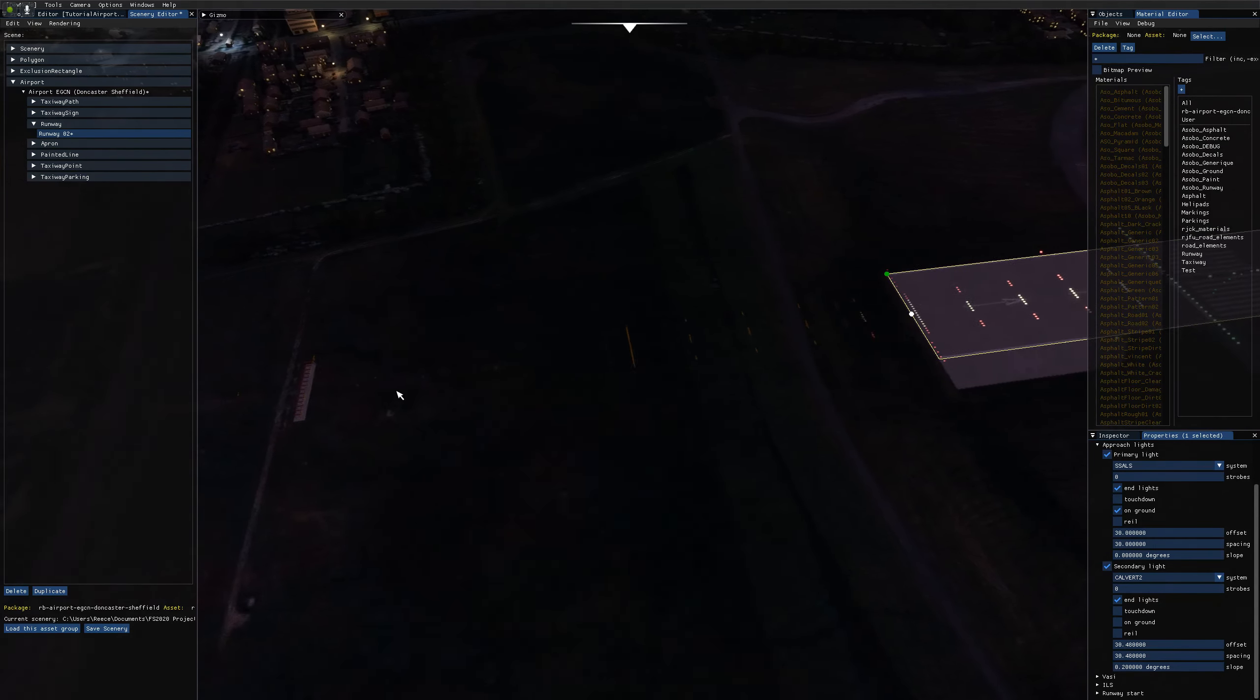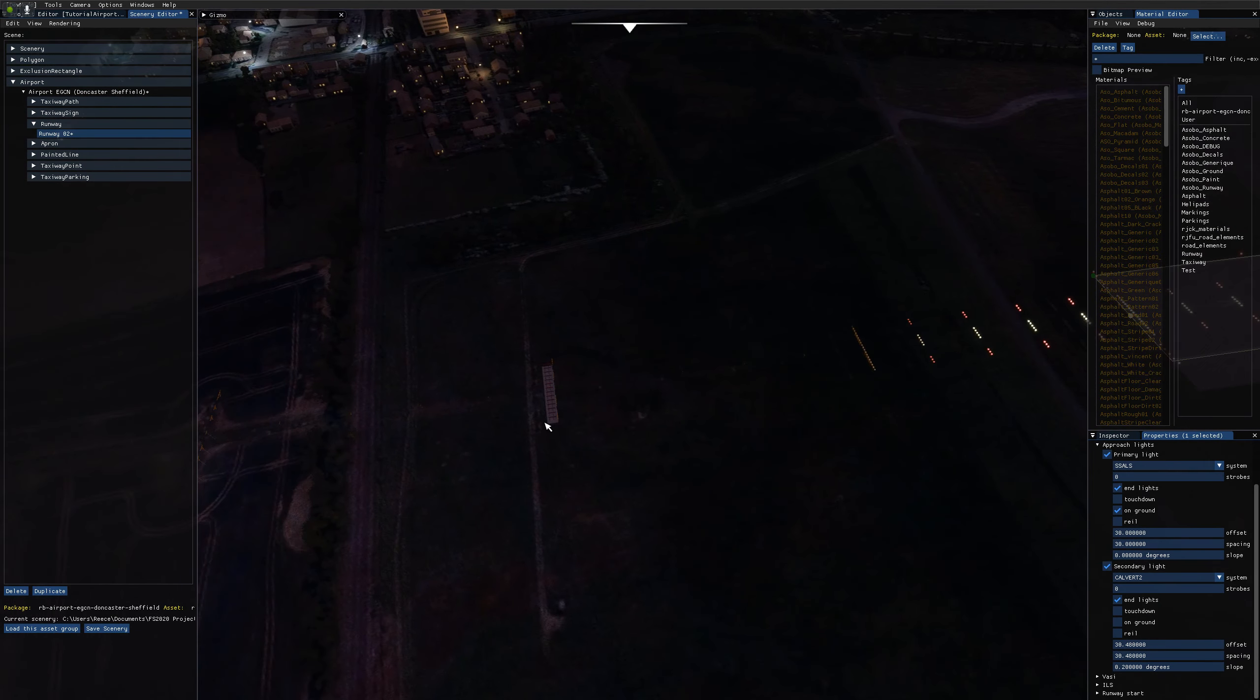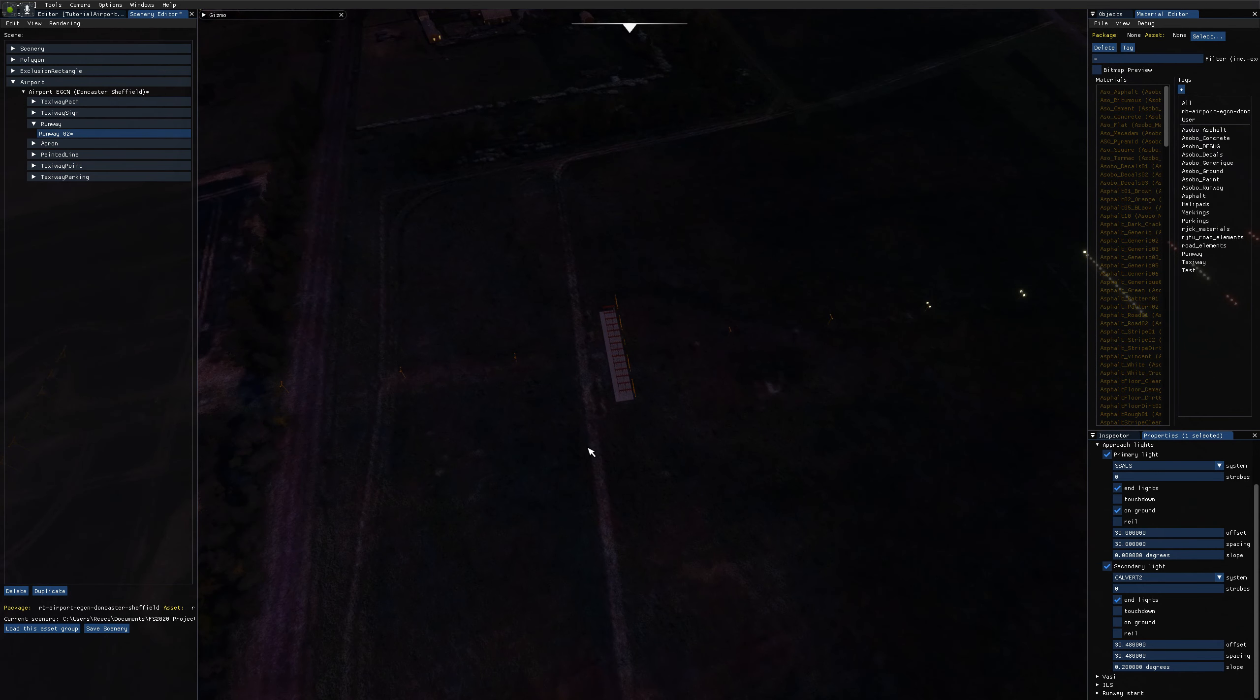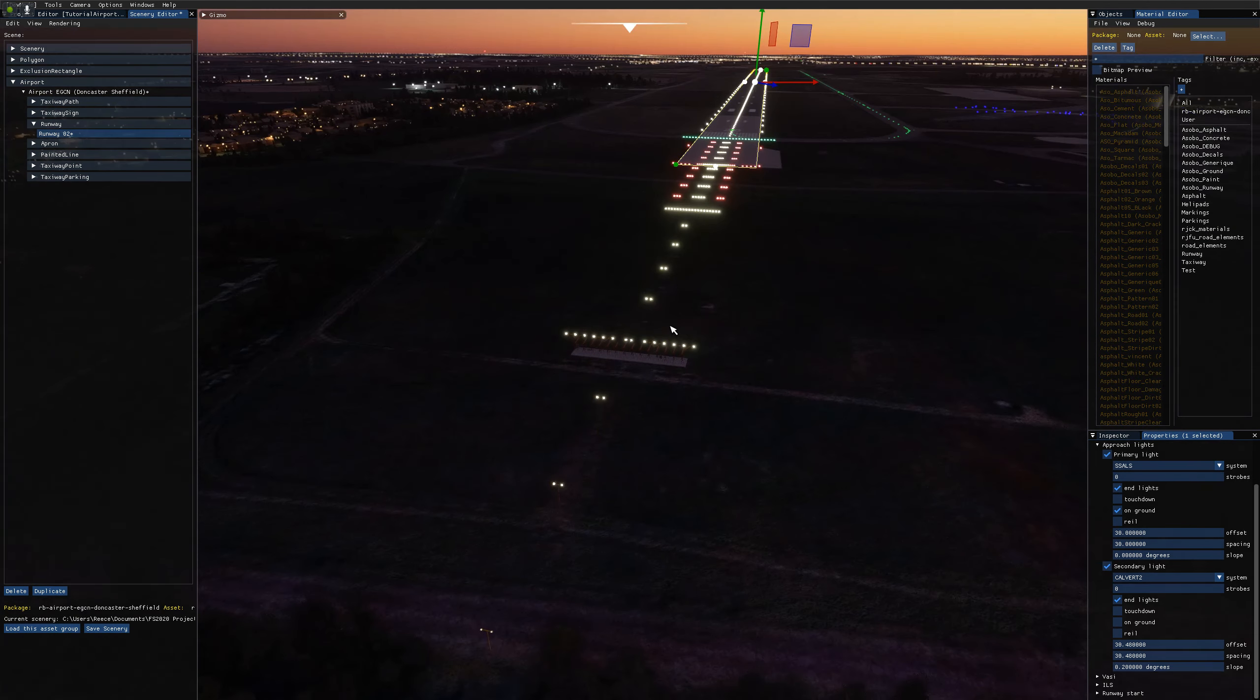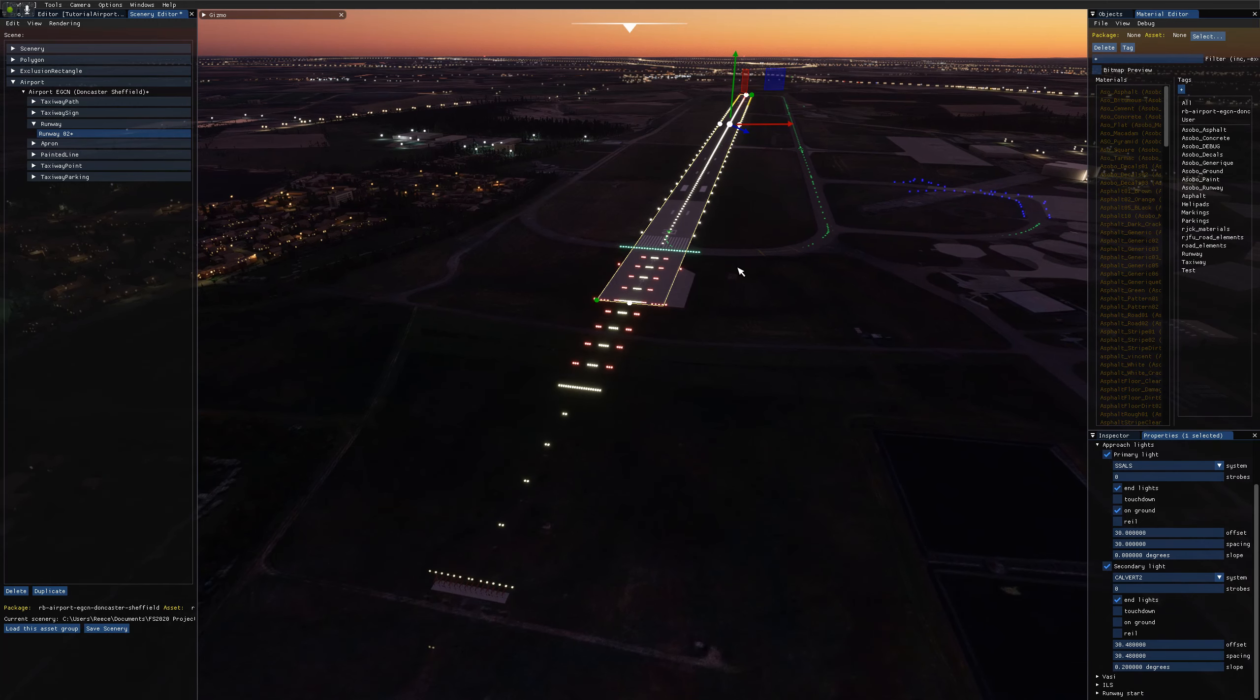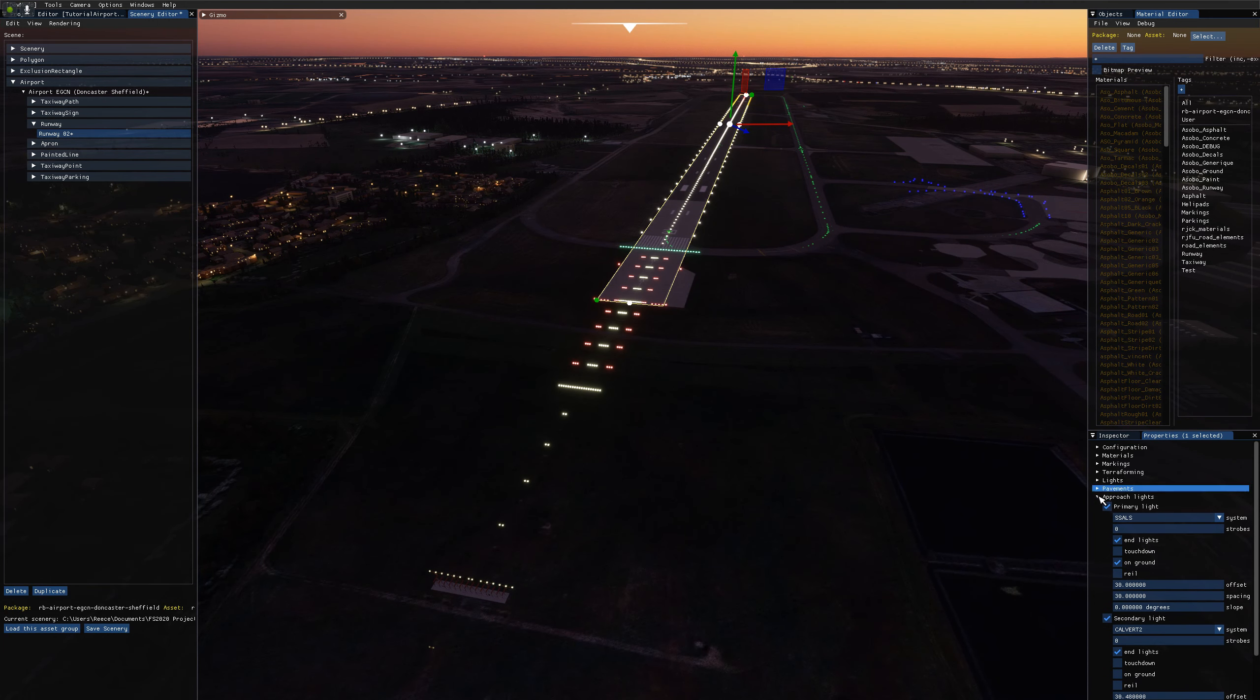And then I'll leave the spacing again at 30, 30. It doesn't fully match up with the satellite imagery, but it's not too far off. And it's good enough for the purposes of this video.